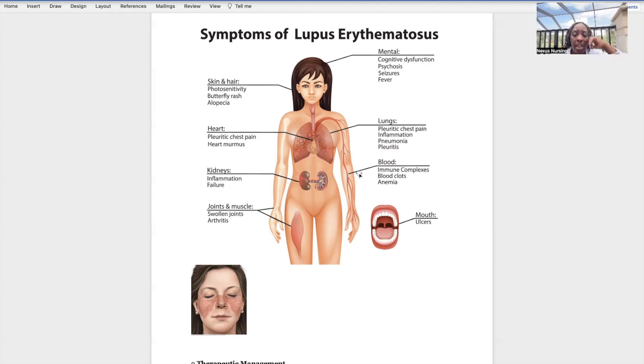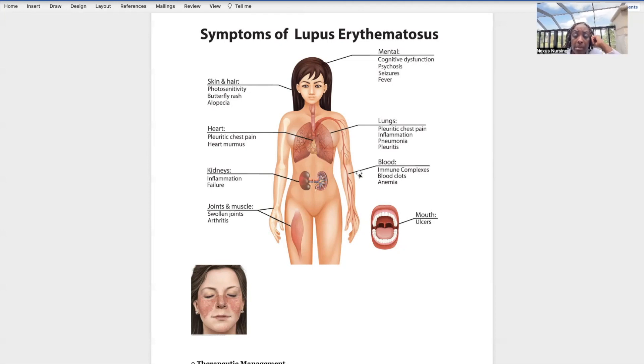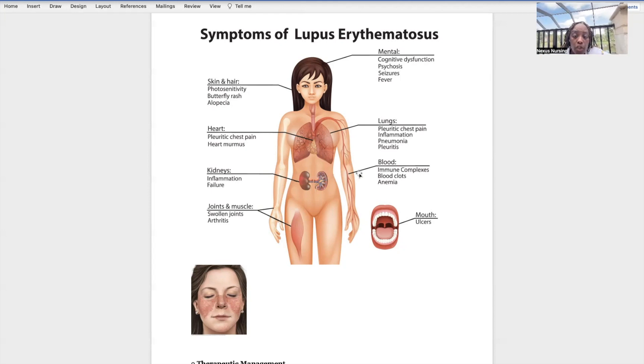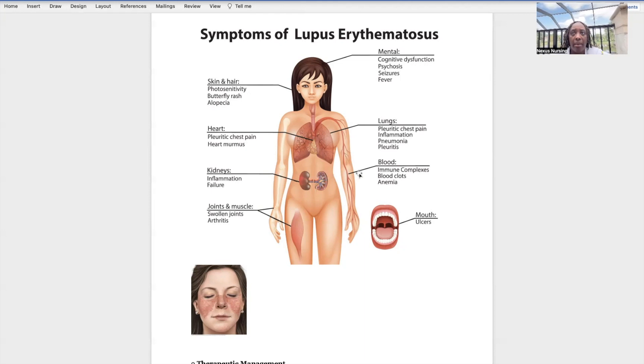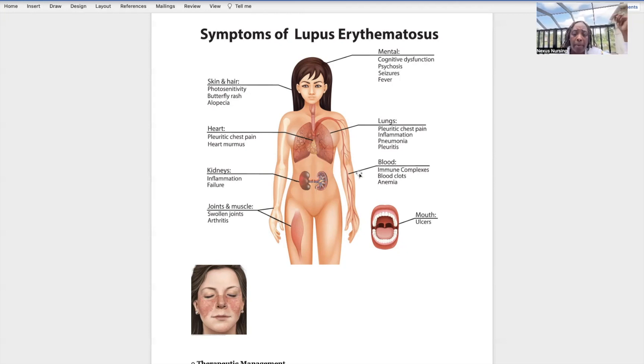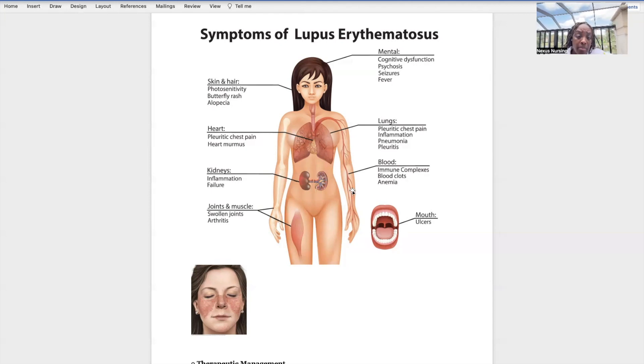Look what happens to the blood circulation system: immune complexes. This is the problem, this is what's happening - their immune response is in overdrive. Blood clots. Many patients who have lupus end up having a blood clot, it travels to the lungs, they have a pulmonary embolism. Blood clots, anemia. Joints and muscles: they'll have swollen joints, arthritis. They can have ulcers in the mouth.